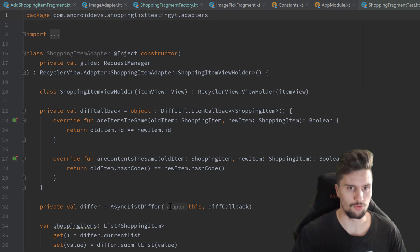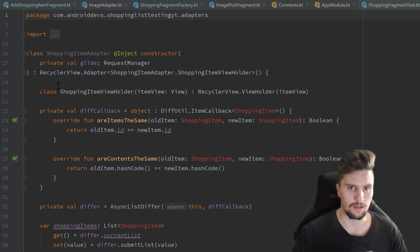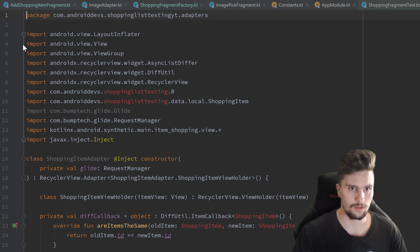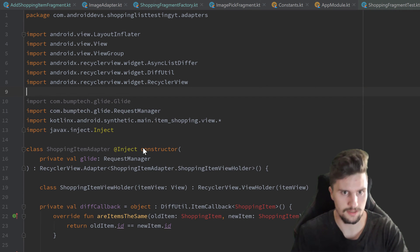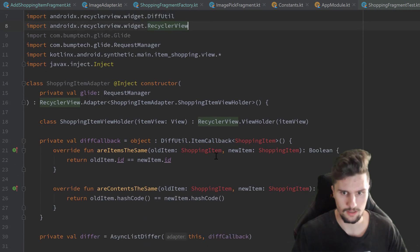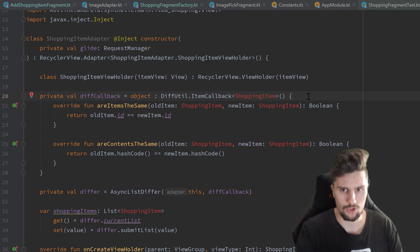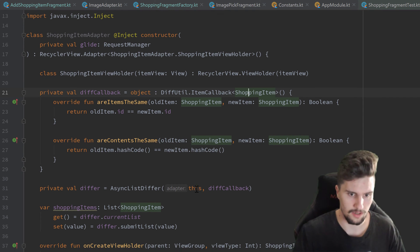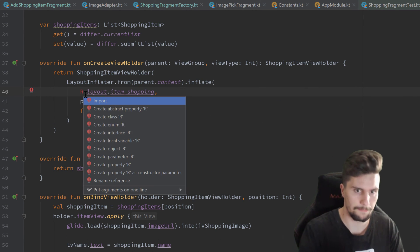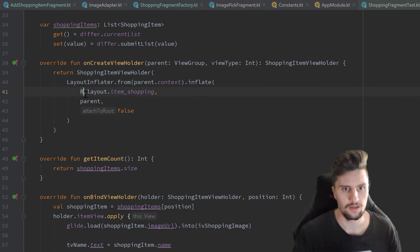We will actually write the rest of the functionality on our own. I need to adjust some imports here, remove this, and then reimport shopping item and R — the rest should be fine.